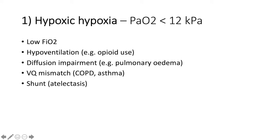Number one, hypoxic hypoxia. This is where the PaO2 is less than 12 kilopascals. We see this in the following, where there is a low fraction of inspired oxygen content.